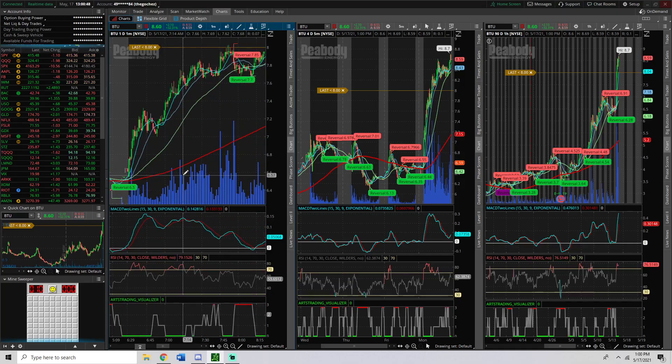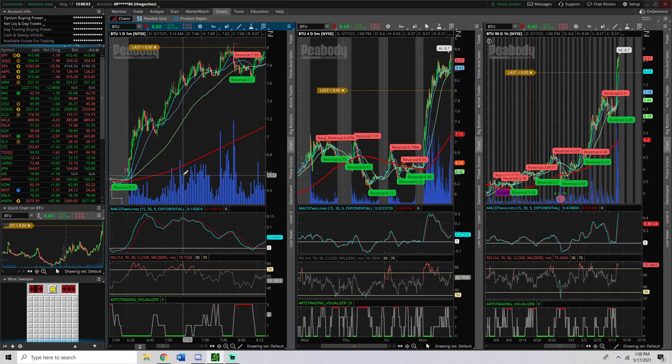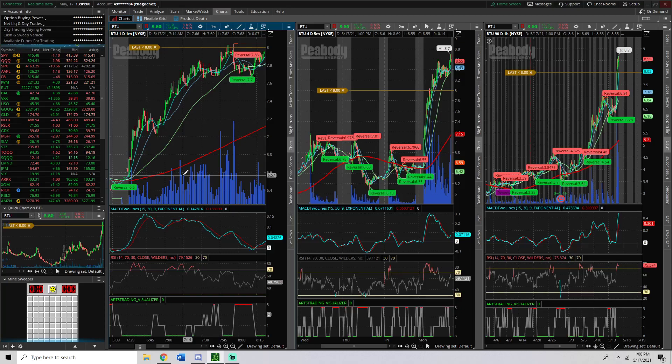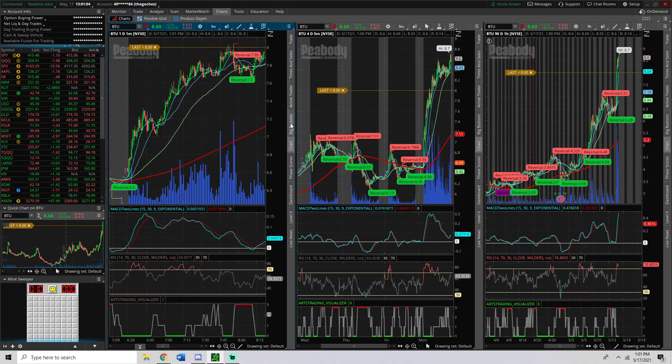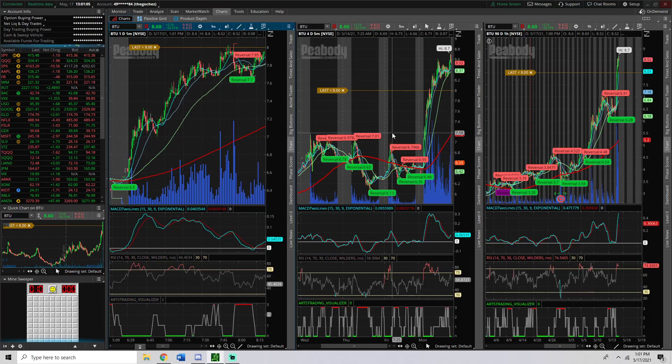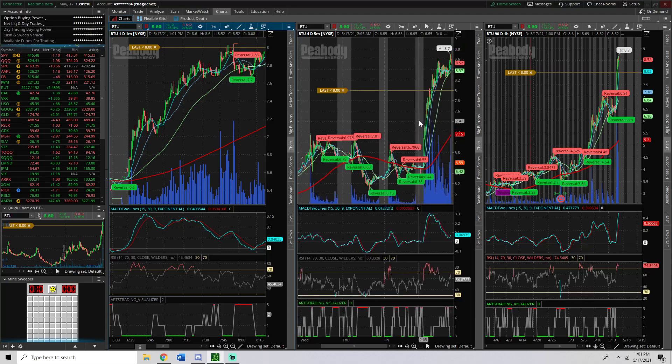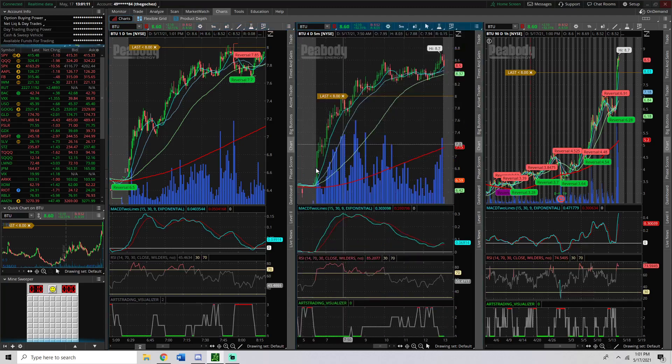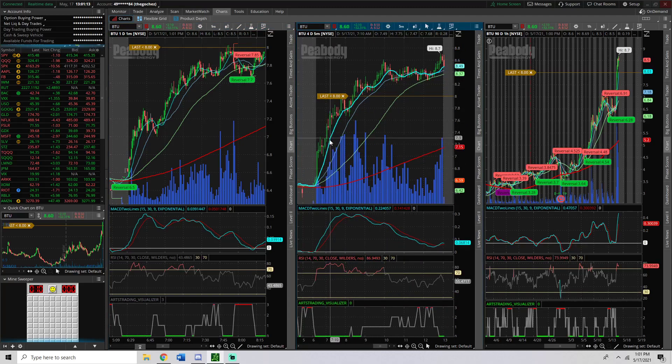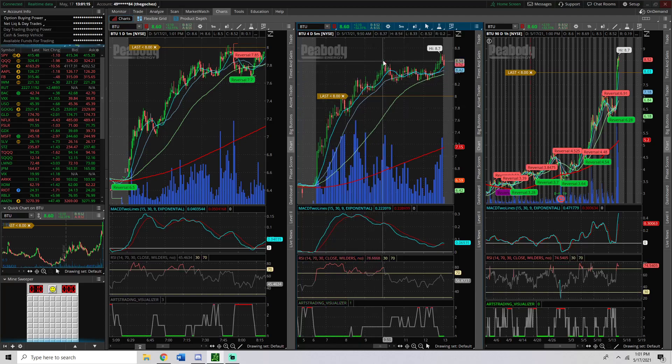BTU is Peabody Energy. They do thermal coal. It's an energy stock, and energy has been on the rise recently, but I noticed that coal was kind of lacking behind. And I was trying to find something that I could take to eventually kind of build a position into. And this is what ended up showing up. I'll really quickly go over how I found this one in particular in a second.